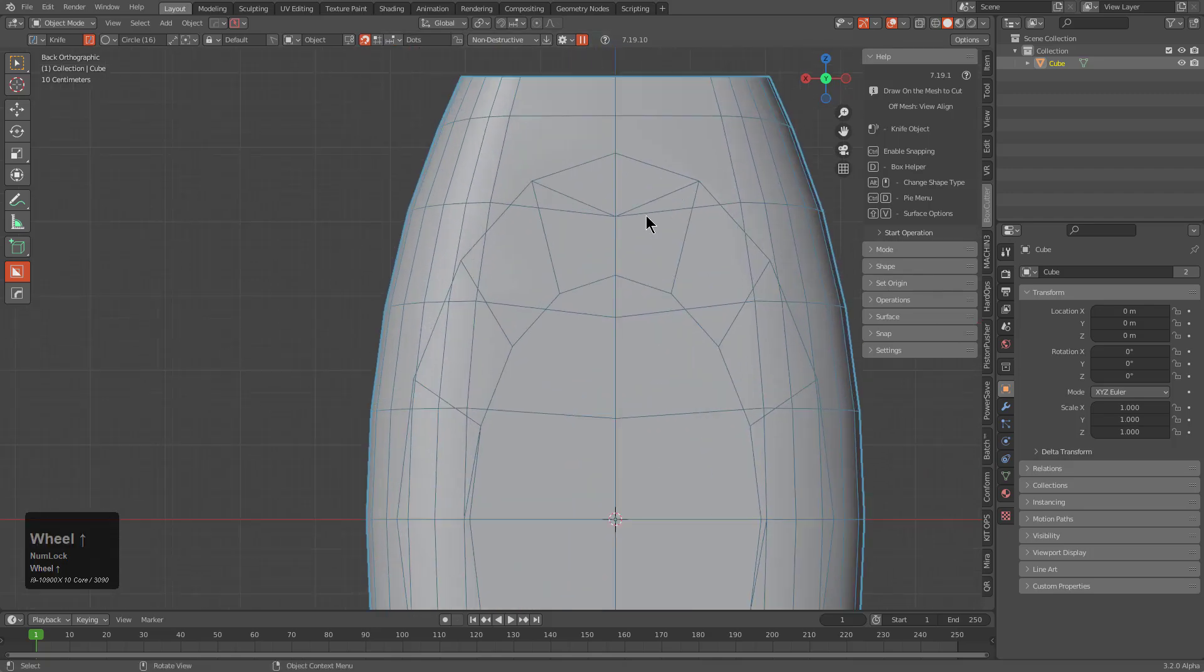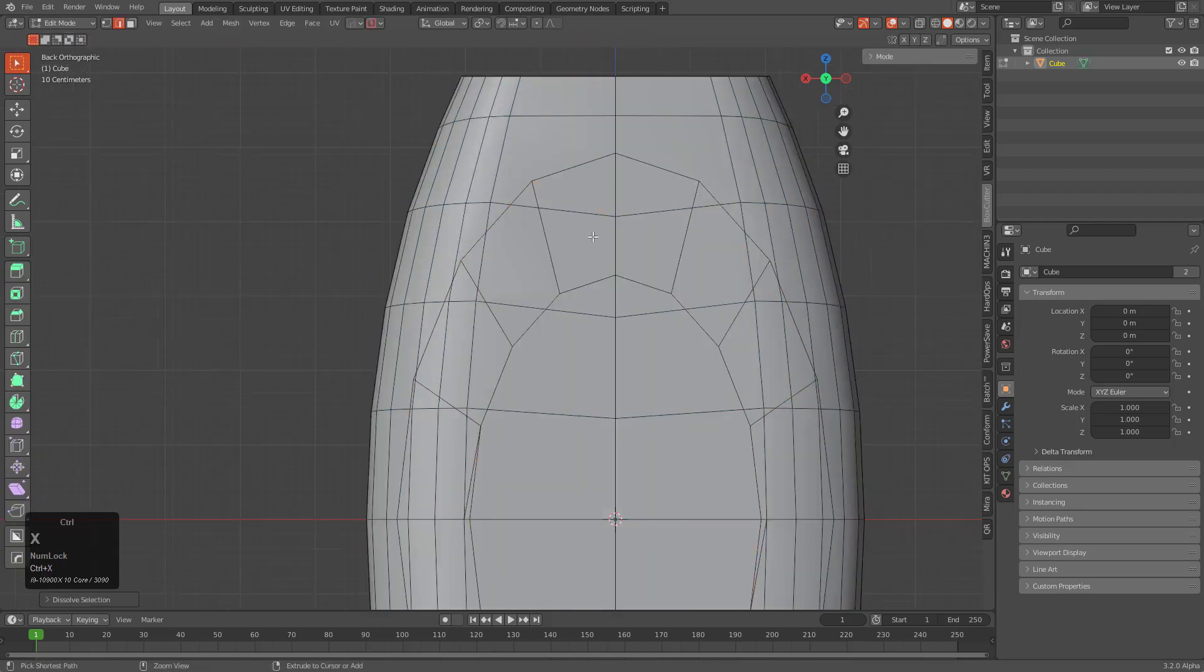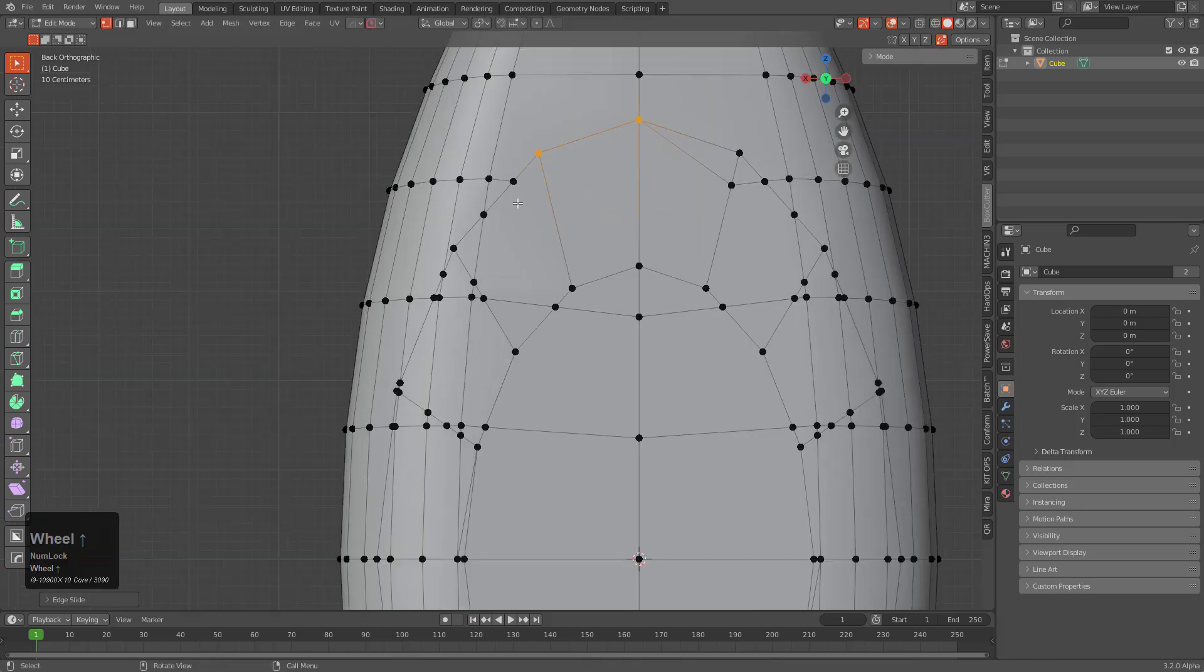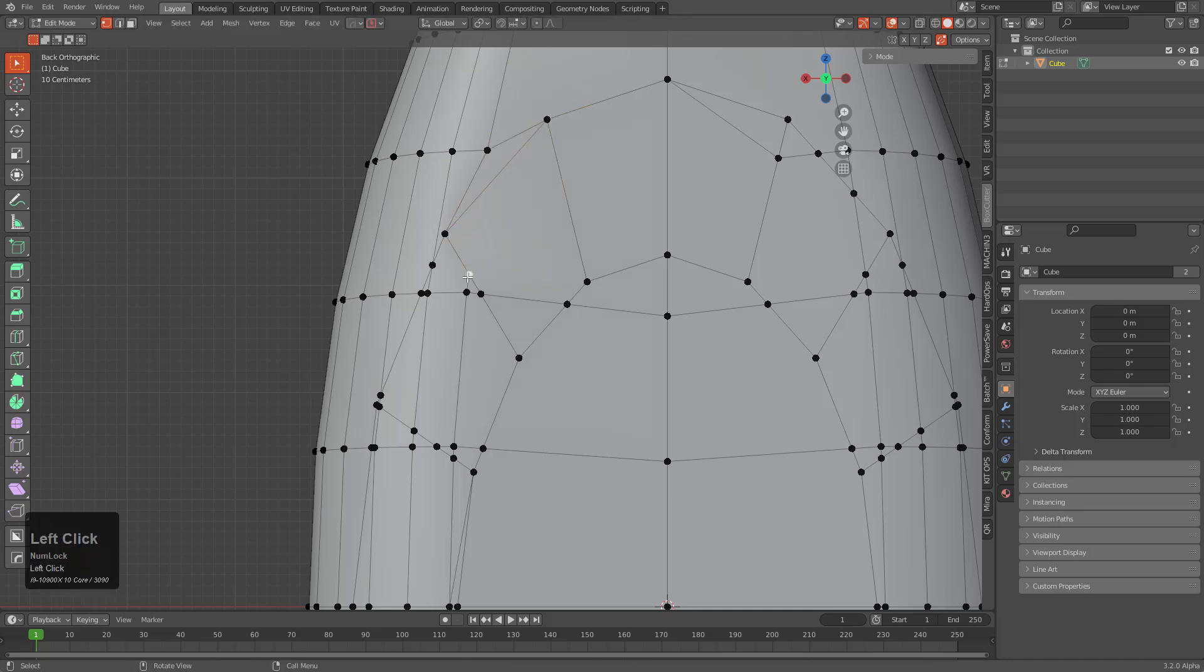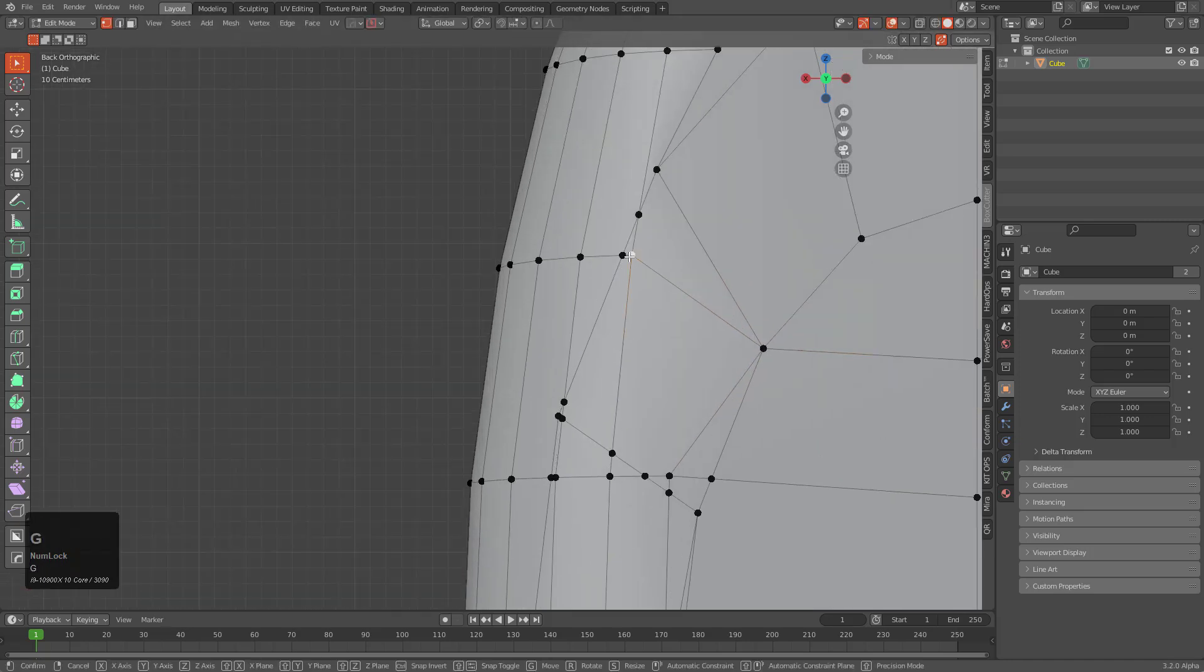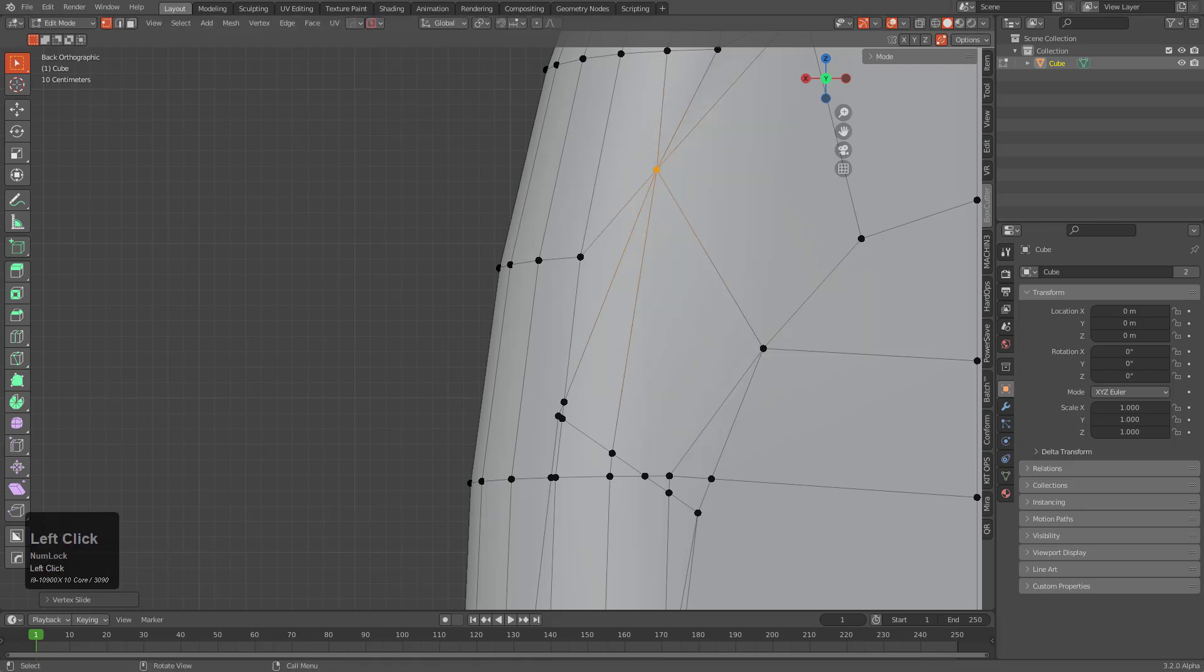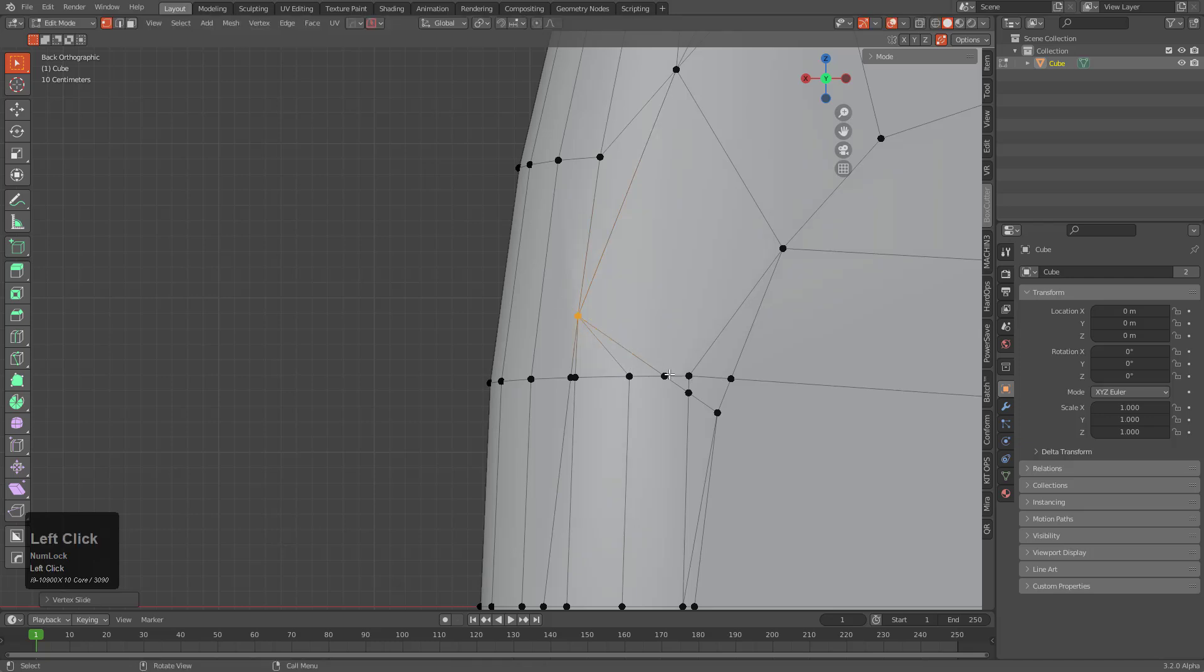So when it comes to cleaning this up, it's just a matter of us going in and just dissolving these areas by merging them at their nearest junction. So I'm just going to do that very fast for this example. Just wanted to show what it is that we're going for whenever it comes to all this work with knife.